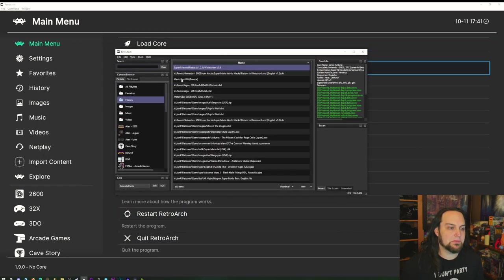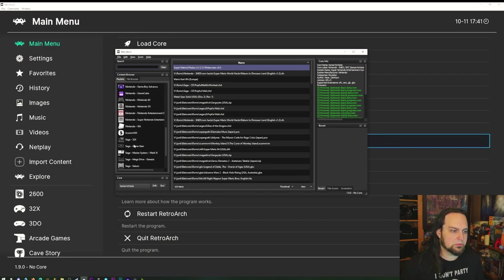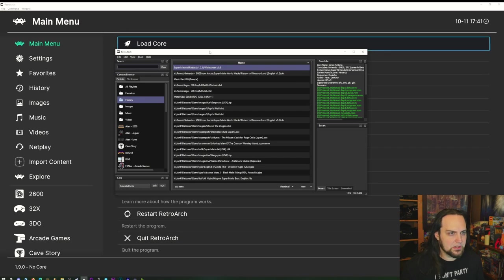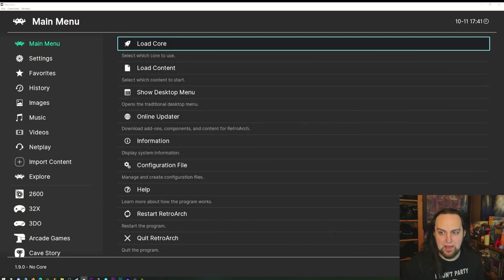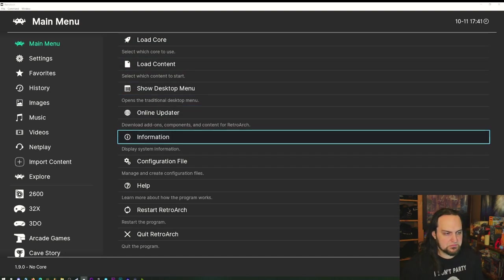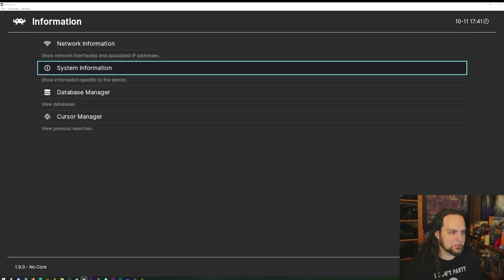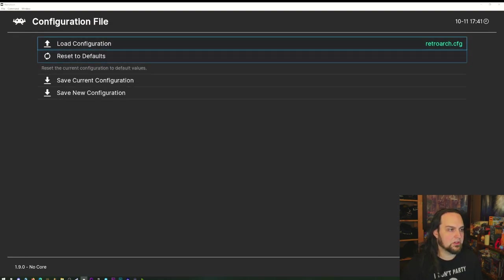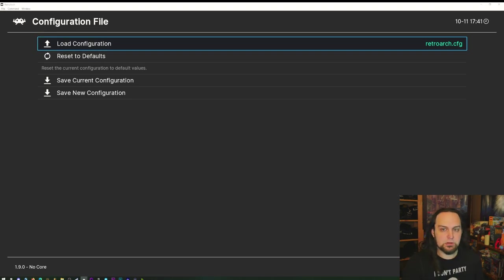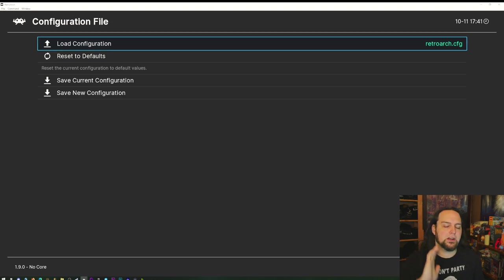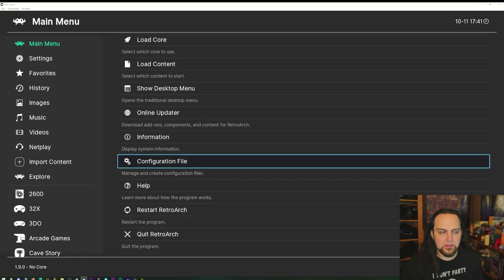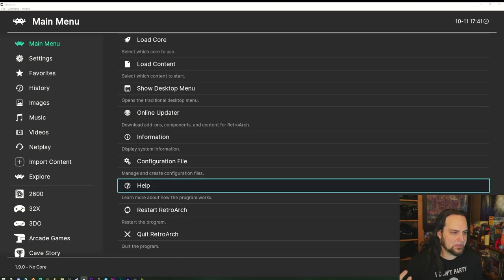If you press F5 you get the desktop menu — I use this a lot on PC because it's much easier to browse your libraries. There's system information showing your hardware. You can save and load configuration files, which is useful if you want a different interface for a different screen — like a CRT or a side monitor with a totally different set of resolution options.